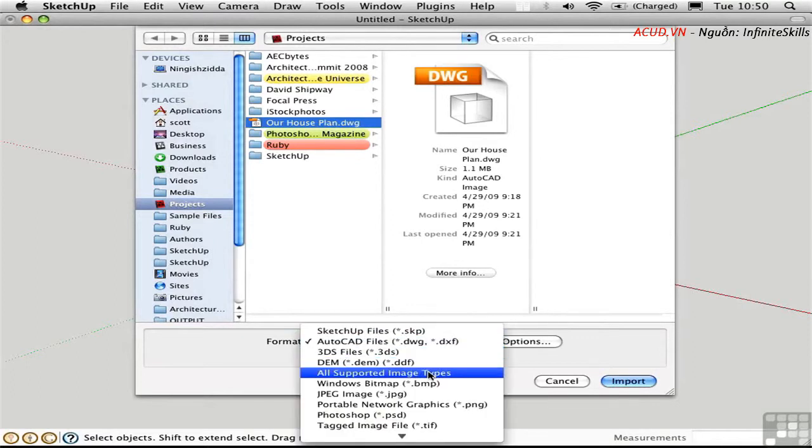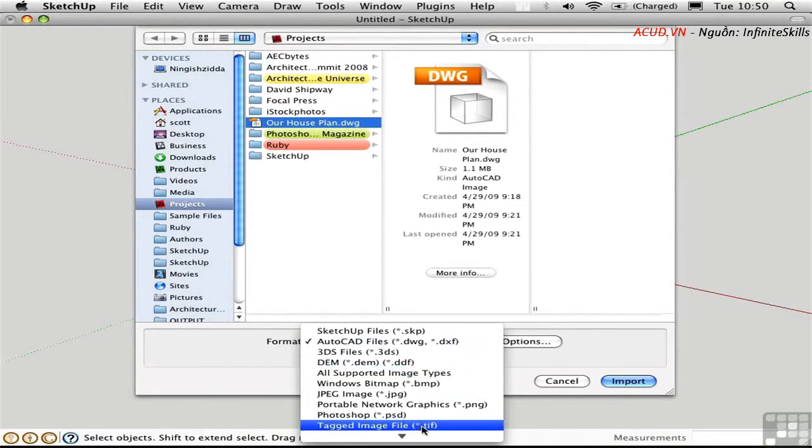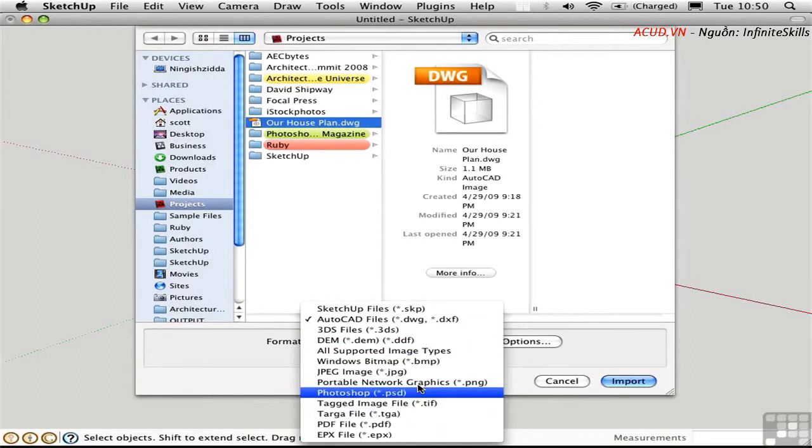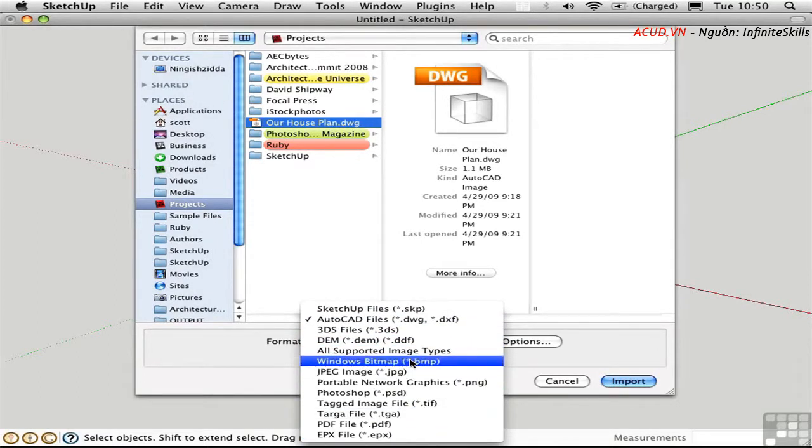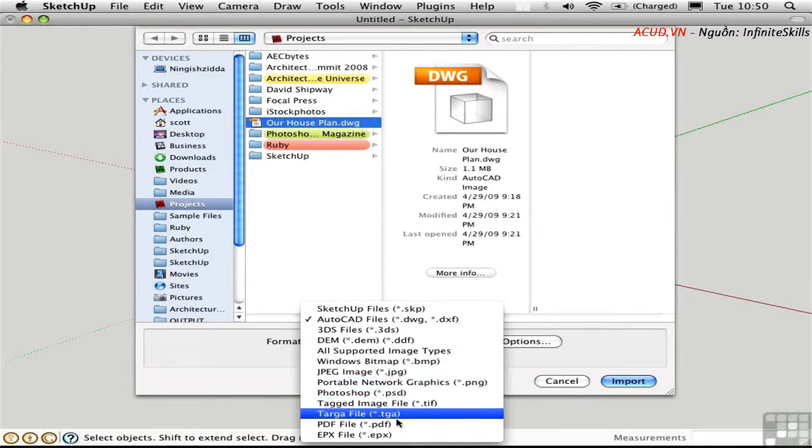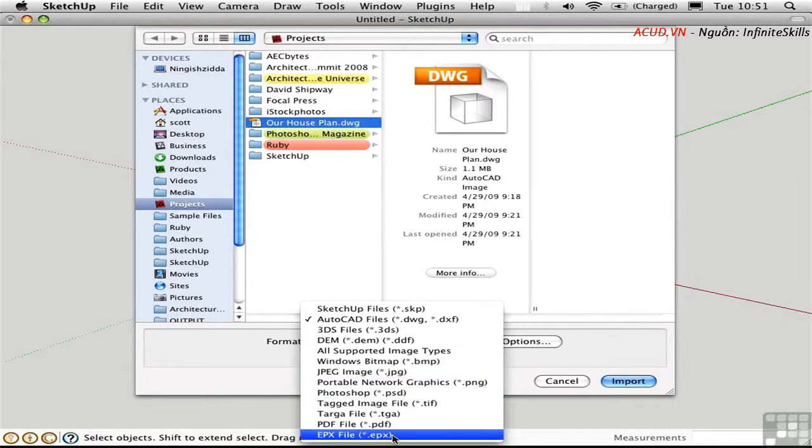Now all of the things below here are image formats which aren't going to give you a 3D model at all. The exception down here is an epix file which is specific to the Piranesi application.